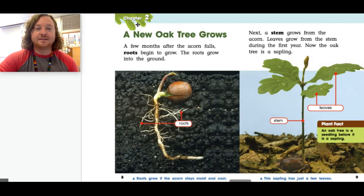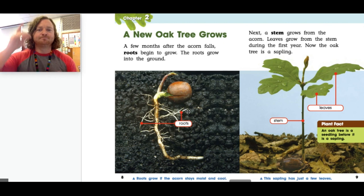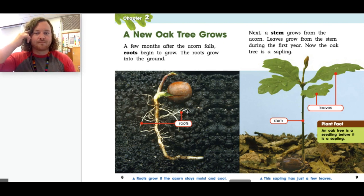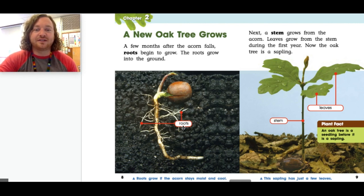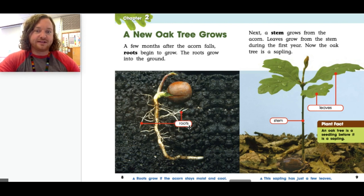Page eight and nine — Chapter two: A New Oak Tree Grows. A few months after the acorn falls, roots begin to grow down into the ground. Next, a stem grows from the acorn. Leaves grow from the stem during the first year. Now the oak tree is a sapling. Do you know what these white hair looking things are called? They're called roots — R-O-O-T-S. When you see a word on a picture with little lines pointing to something, that's called a label. In this picture, the roots are labeled.